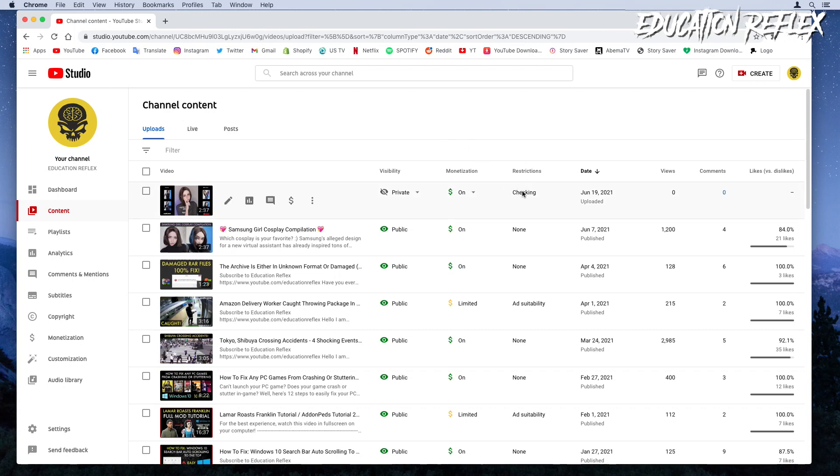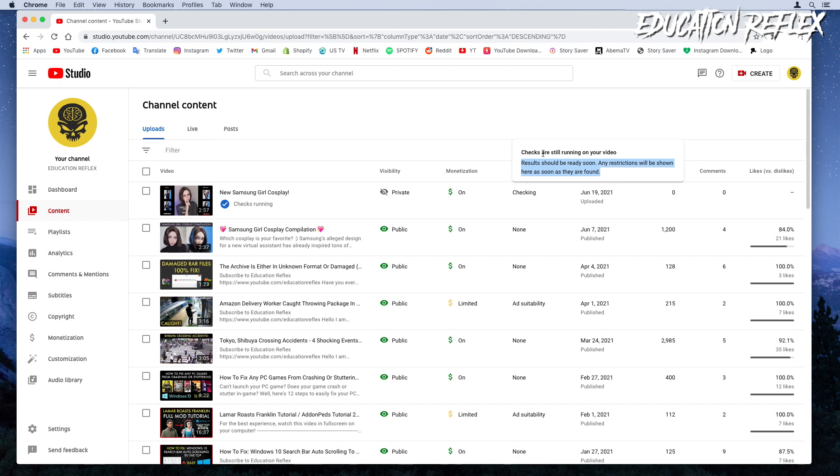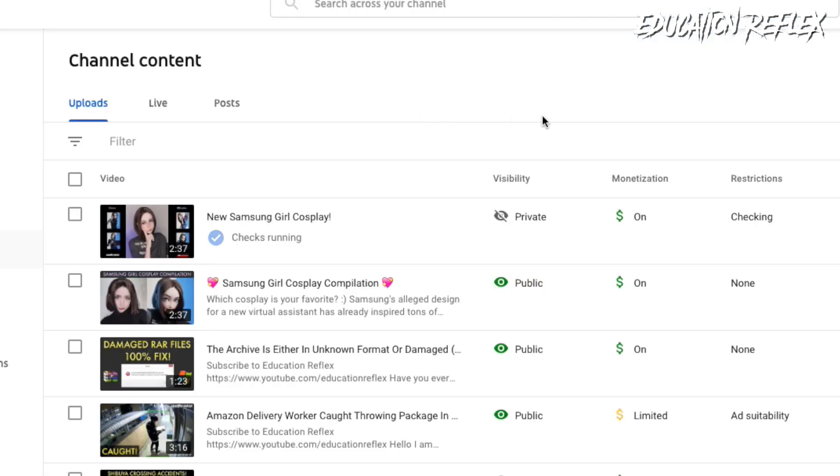If your video checking process is taking forever to finish, here's what you can do. This may not work every time, but you should give it a try. It simply worked for me.